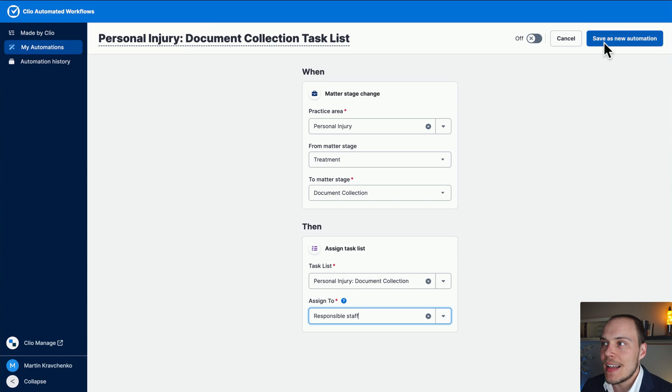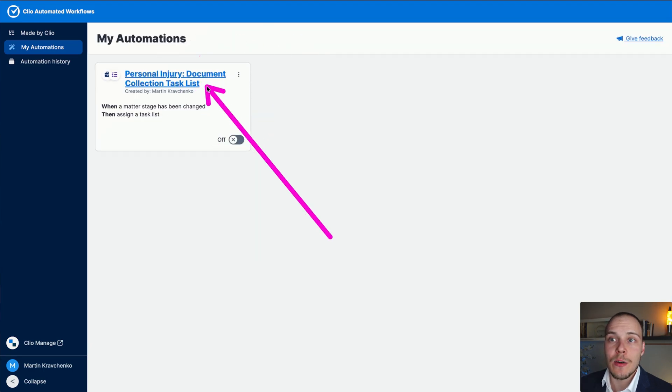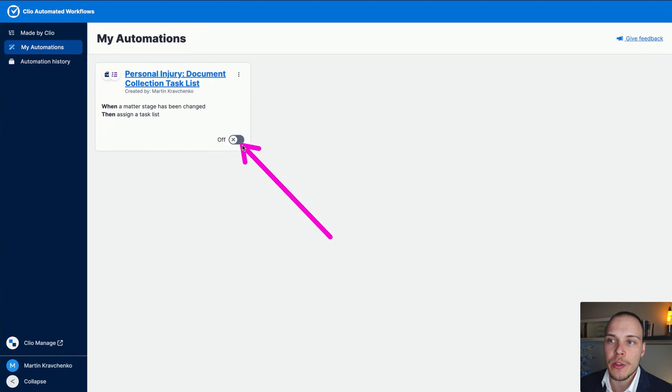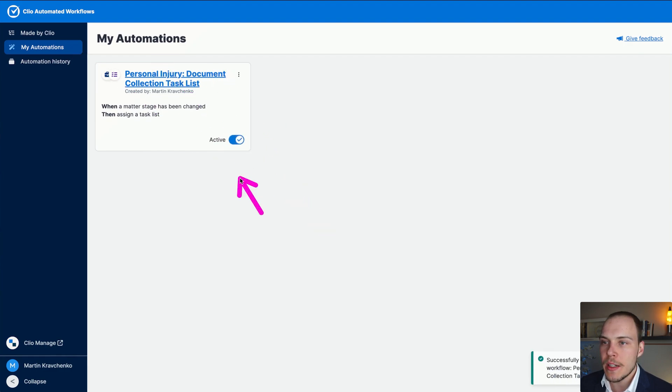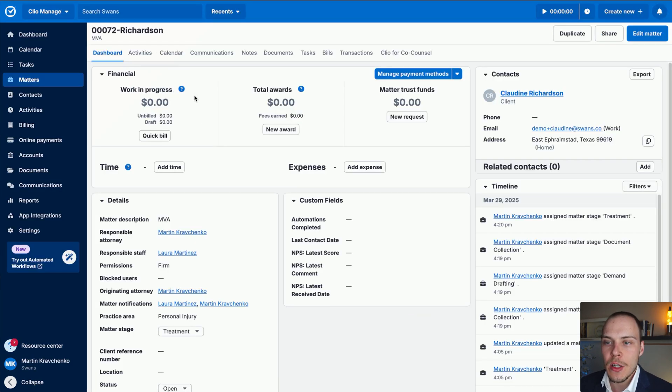So fantastic. Let's click save as new automation. The automation is now saved under the my automations list in here and remember to turn it on for it to actually start working. Active, it's now successfully been updated.